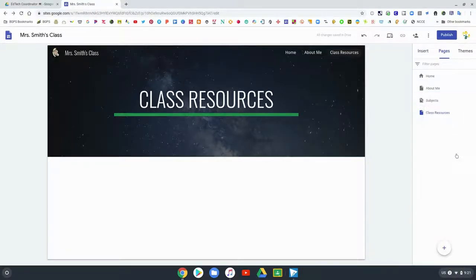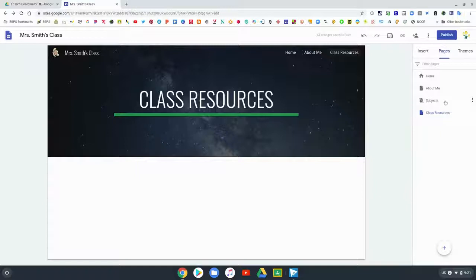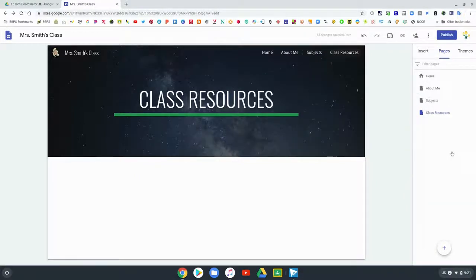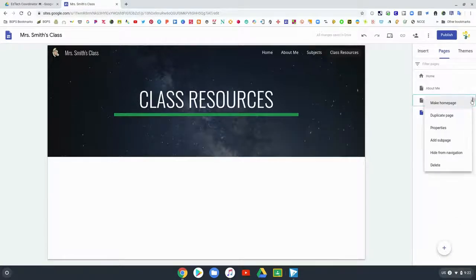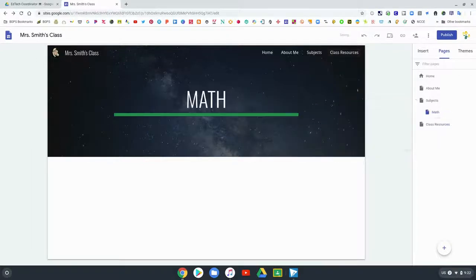There's also the option to hide from navigation. You would keep that web page on your website. You can see subjects is still there but it's hidden from navigation. You can bring it back by clicking show navigation. You can hide it and show it, and you can also add sub pages.